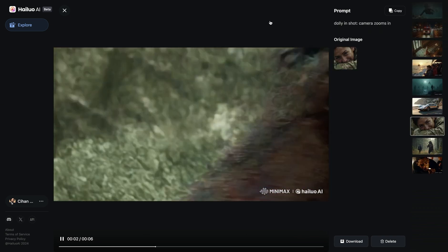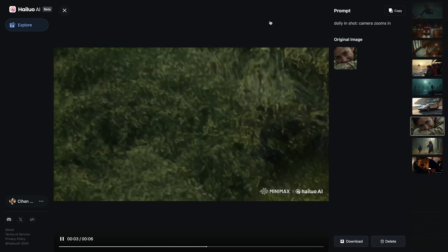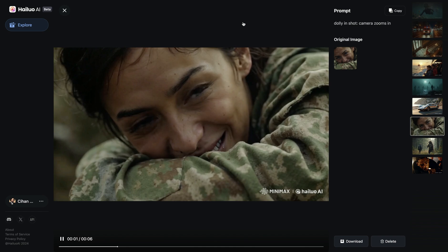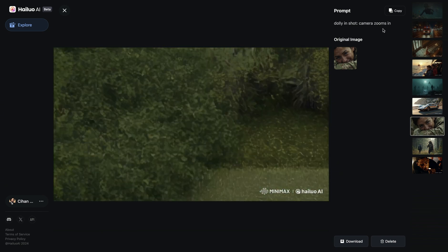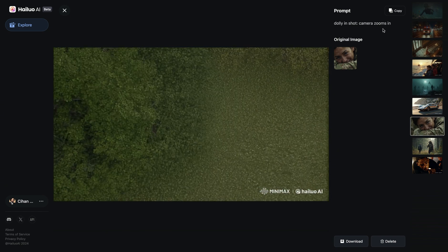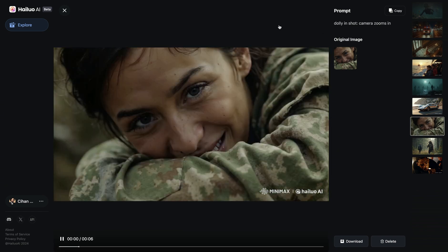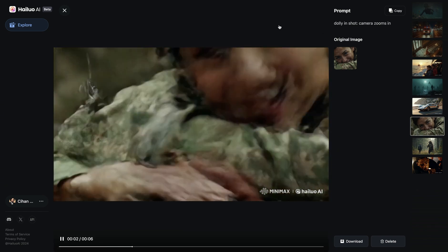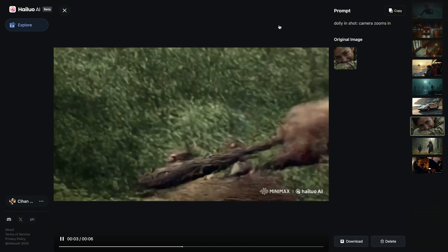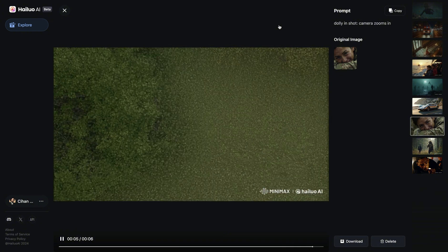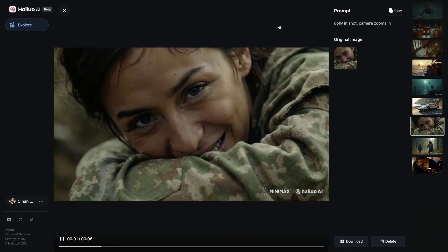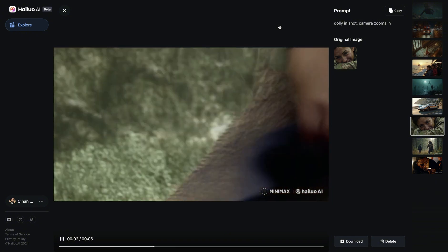In the next example, I wanted to add a camera motion. I wrote 'Dolly in shot, camera zooms in.' Things got quite messed up — I definitely didn't get what I wanted, and the render was quite off.